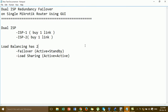Hi everyone. In this video I'm going to show you, same as the last video, how to configure dual ISP redundancy failover using the GUI. The last video showed how to configure internet failover and redundancy using the command line, but in this video I'll show you again how to configure internet redundancy failover using the GUI from Winbox.